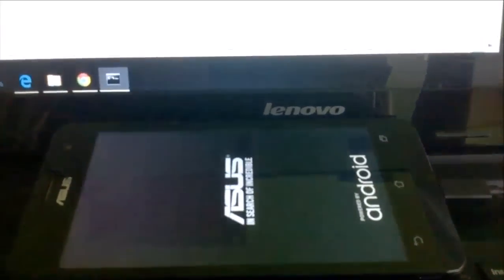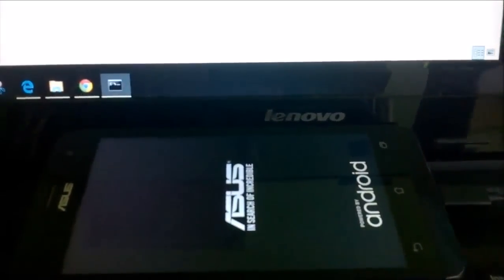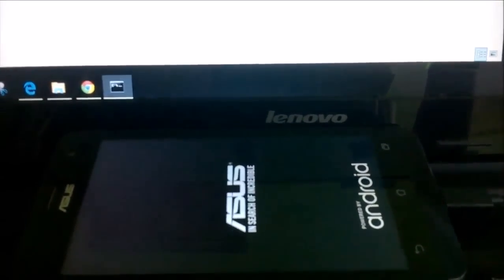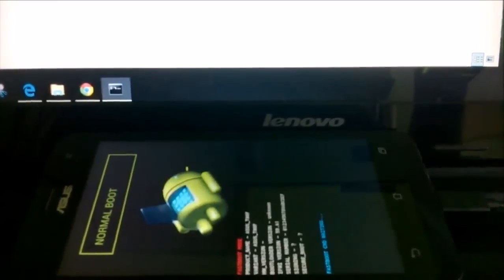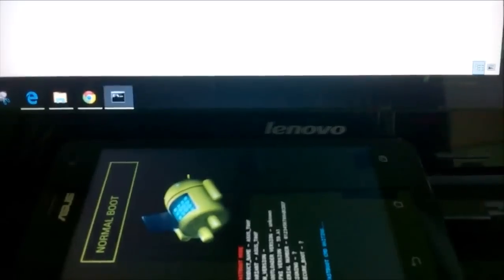There you go, now we are in the bootloader. Now that we're in the bootloader, we will flash the two files that we have downloaded.